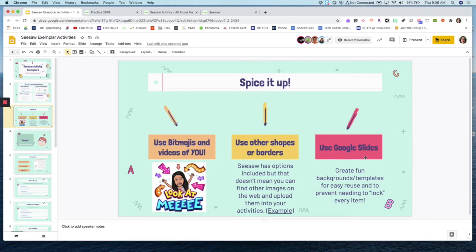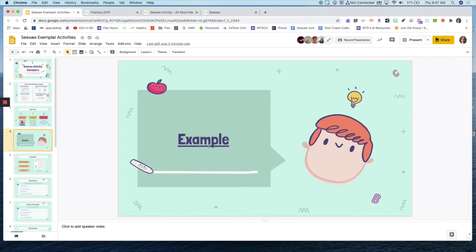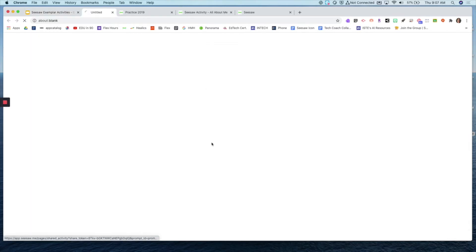The last thing to consider is using Google Slides — create those fun backgrounds and templates so you can easily reuse them going forward. You can do so many things in Google Slides and then bring them into Seesaw; they work nicely together. Seesaw is including a lot of new features and tools, so you don't have to rely on Google Slides, but just keep in mind they pair well together. If you feel more comfortable creating things in Google, do it.